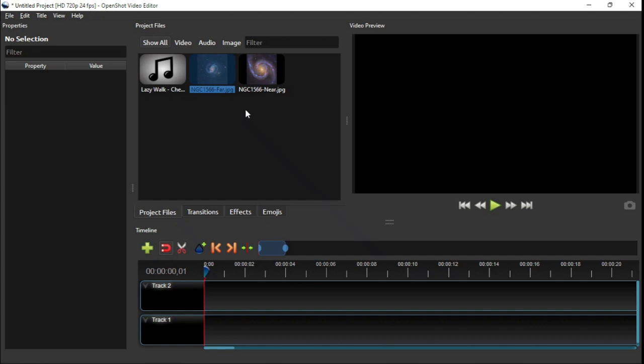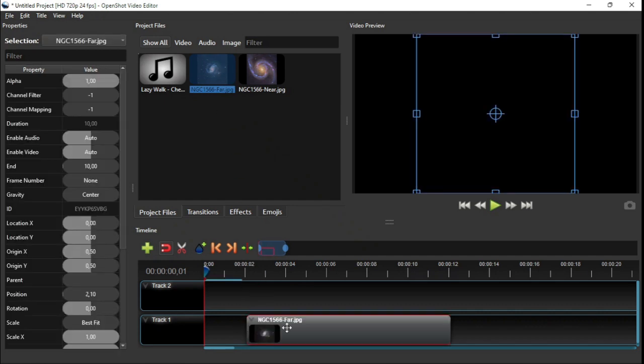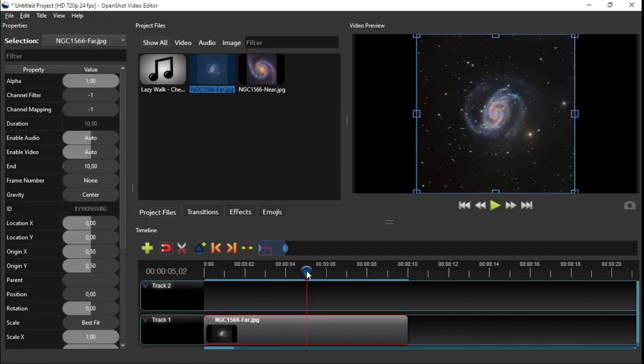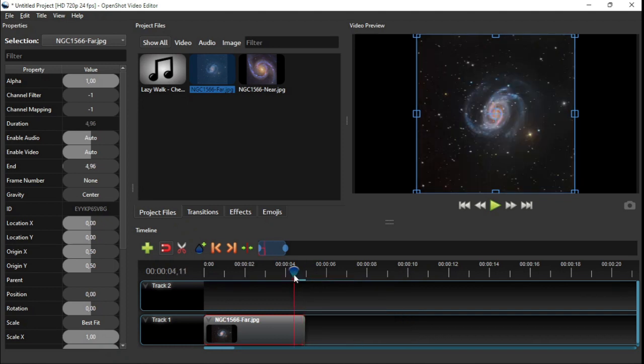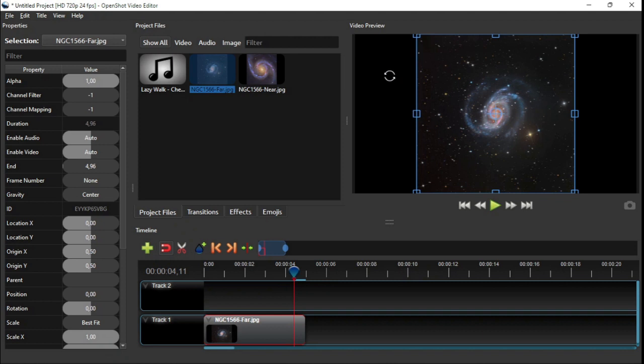Now I'm gonna add the NGC1566 galaxy image to the timeline on track 1 and set its duration to 5 seconds. As you can see on the video preview, the image's aspect ratio does not match that of the video, and causes blank spaces to appear on both sides of the screen.